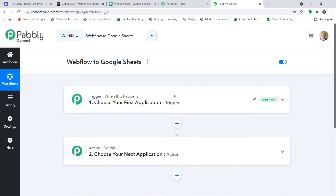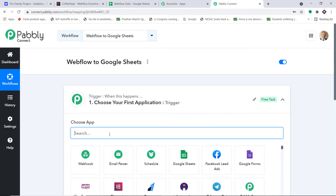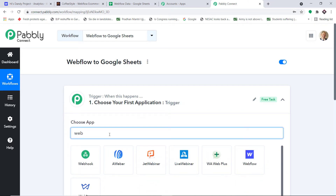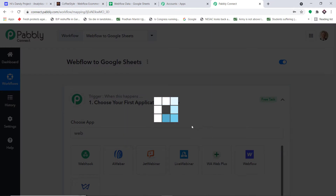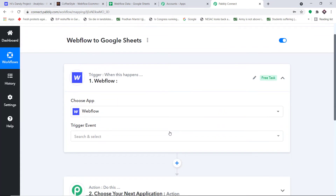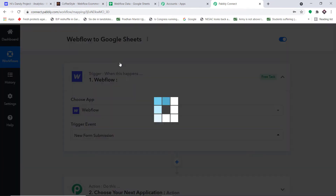When you click 'Create,' you will find two windows: the trigger window and the action window. I want to send data from Webflow, so let me add Webflow as the trigger app. In the trigger event, let's set it as 'New Form Submission.'